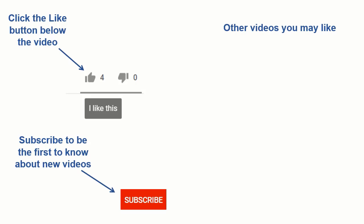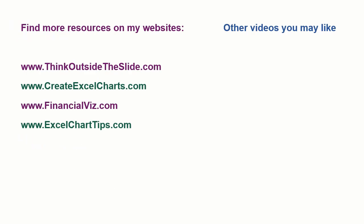If you found this video helpful, there are three things you can do to help me out. First, click the like button below the video on YouTube. Second, leave a comment with any questions or feedback. And third, subscribe to my channel. Check out my websites and other videos with more tips and advice. Thanks again for watching.